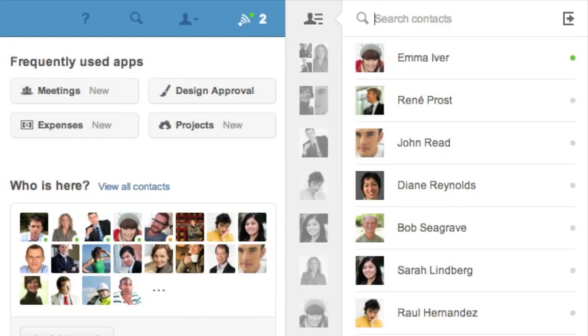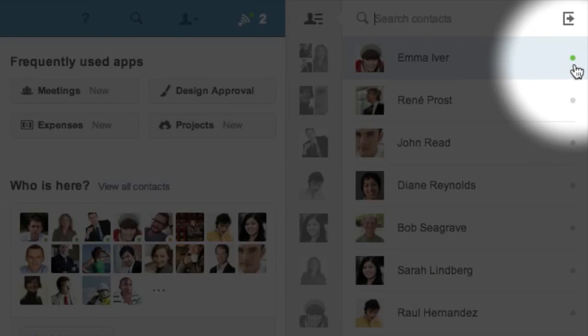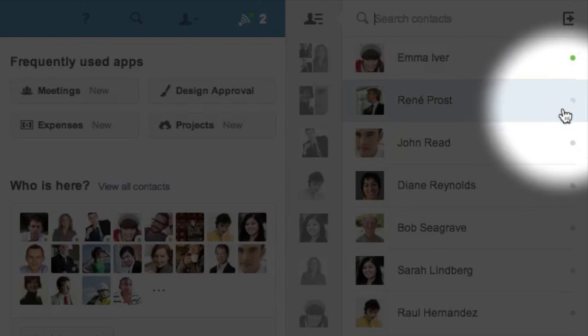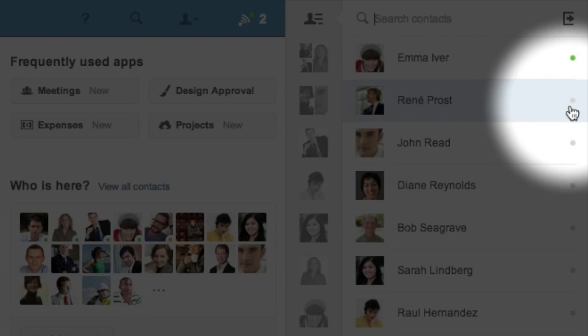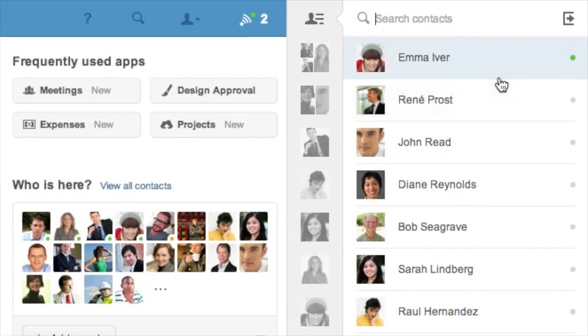When my co-workers are online, the dot to the right of their name will show green. If the dot is grey they're offline and will receive the chat messages when they're next online or via push notification on their mobile.